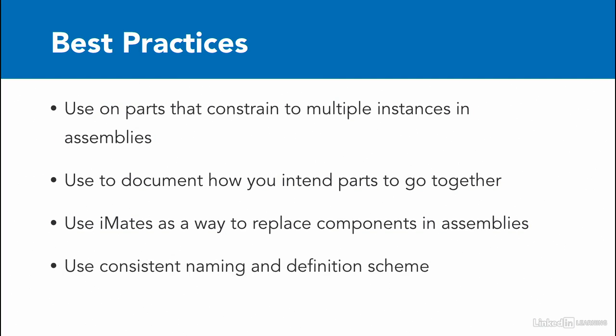And then finally, one of the best practices is use consistent naming and definition when you're creating these because that way you make it easier for Inventor to recognize where there should be matches and you help it recognize where there shouldn't be matches.